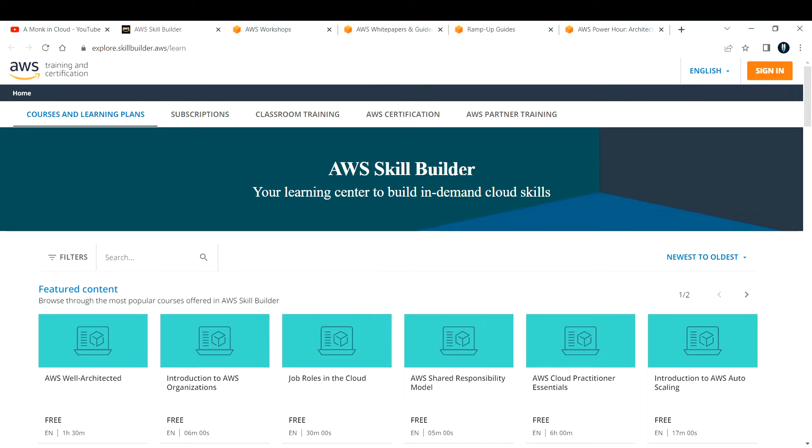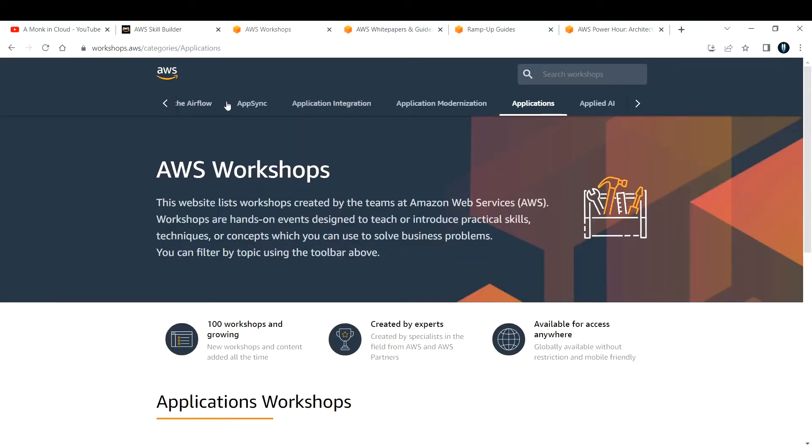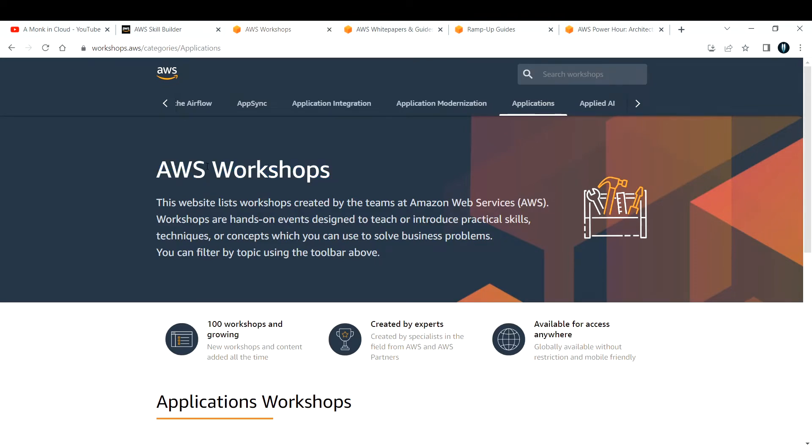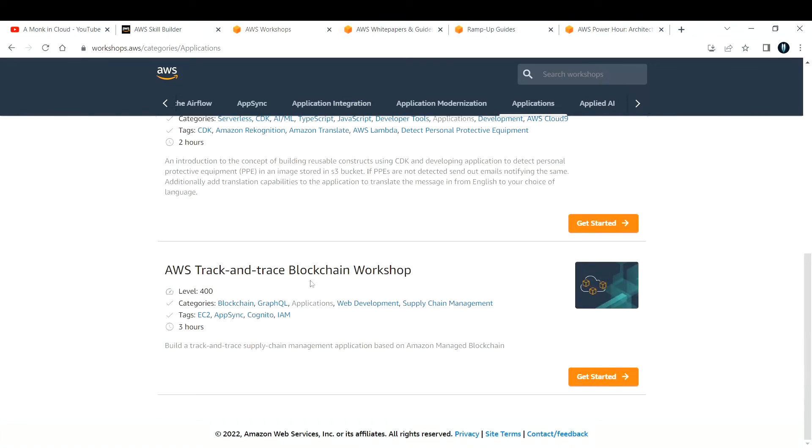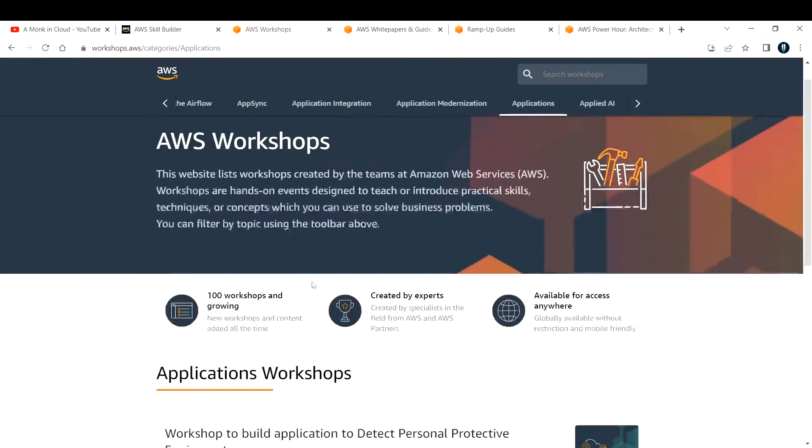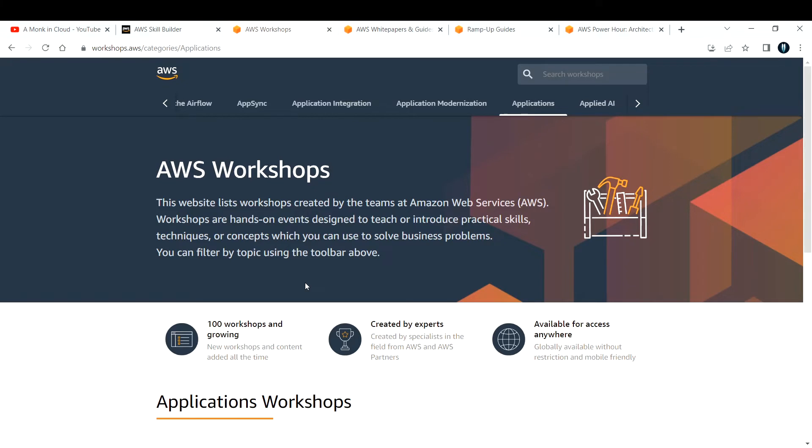The next one is AWS Workshops. The aim of this is to learn by doing. Everything that you see here in this workshop section is all about hands-on learning. There are more than 100 plus workshops created by AWS themselves, designed to teach and introduce practical skills and techniques which can help you solve business problems.